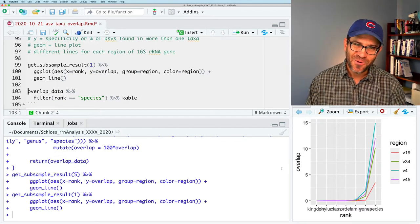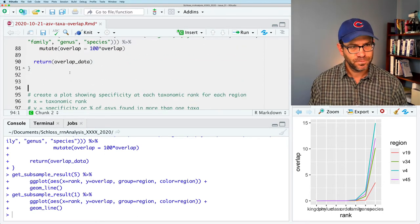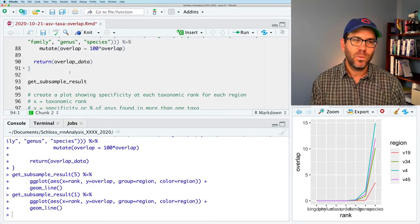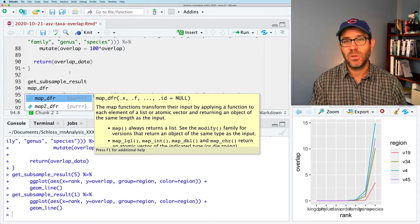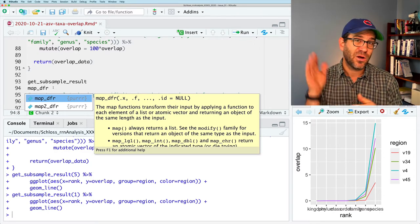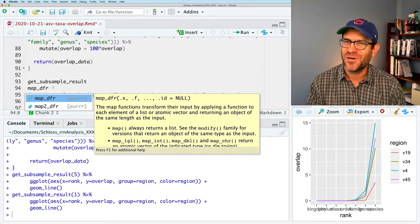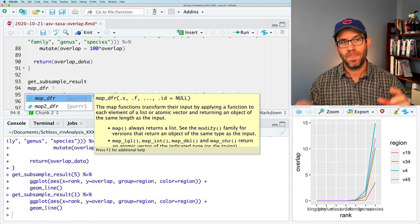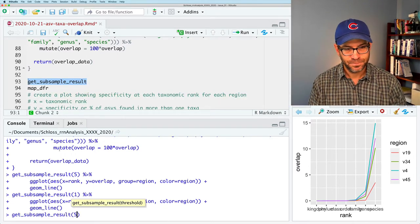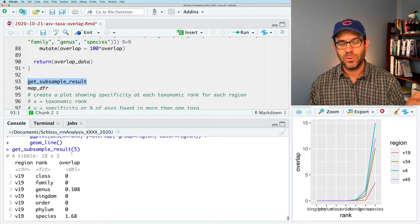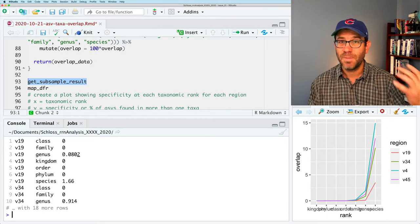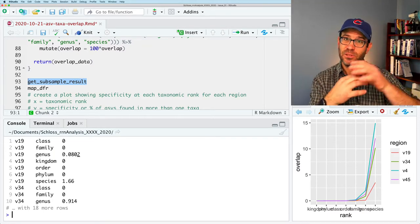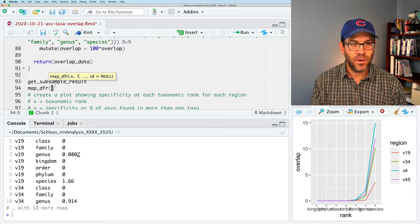So what we now want to do is we want to run this a large number of times. And what we will do is this is our function name. And we will do map_dfr. And so it's going to output data frame. That's the df, rows, r. We could do df, c for columns to add columns to a data frame. I'm not sure when I've ever used that. Dfr will add rows. So each output, you know, if I look at get_subsample_results, say five, then this will output the data frame for a threshold of five. And so if I run this, say, 100 times, if I run it again, it'll generate another data frame. So what map_dfr is going to do, it's going to take the output of these iterations and concatenate them together row-wise to make a larger data frame. So we'll do map_dfr.